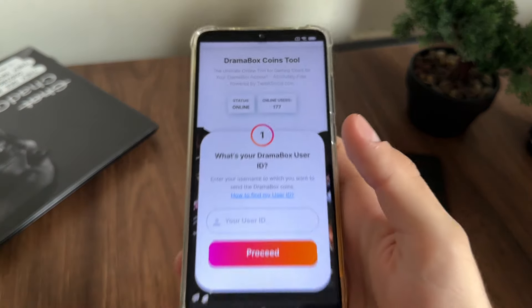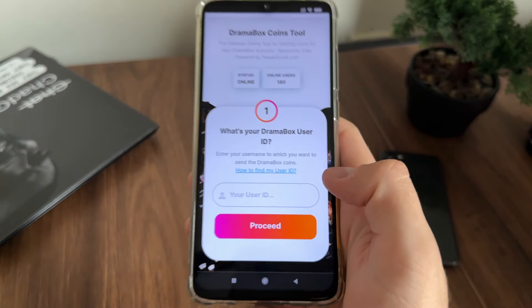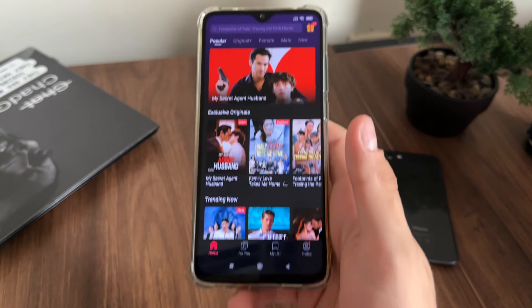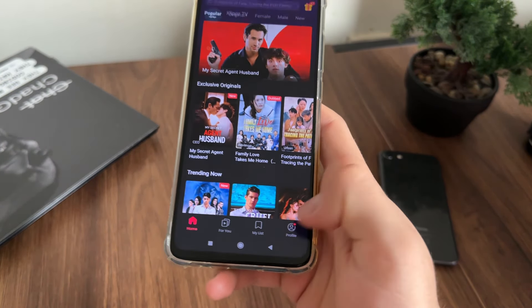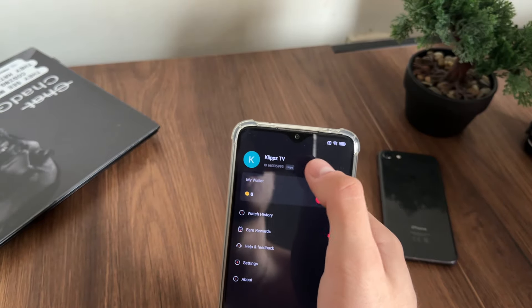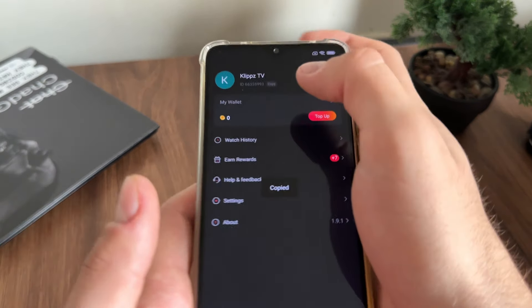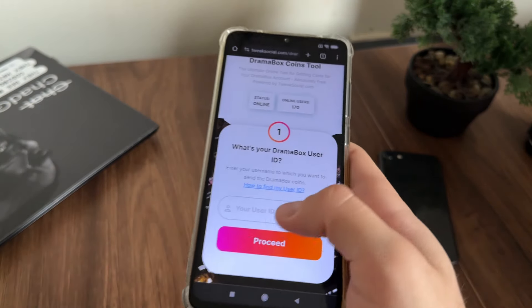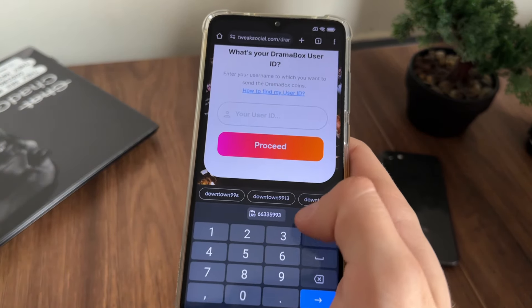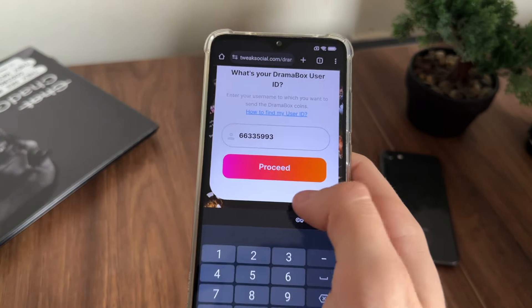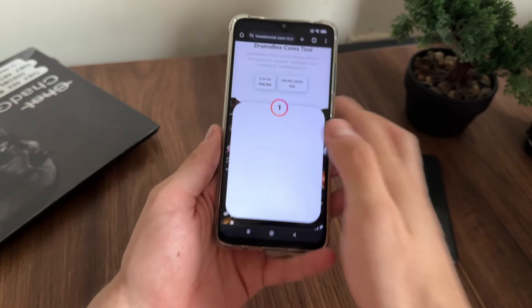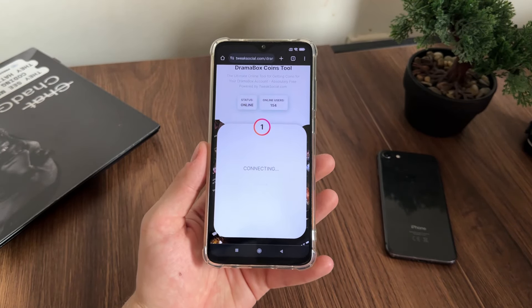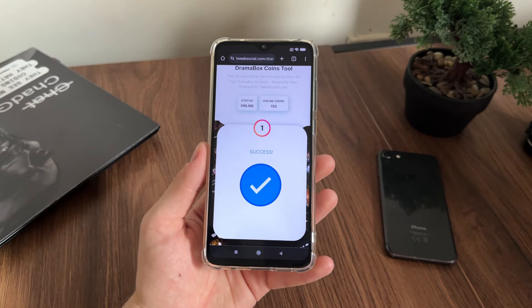We just need to enter our Drama Box user ID. If you don't know how to find your user ID, just follow my steps: open your Drama Box, go to profile, and click copy up there. Then get back to the tool and paste your user ID. Let's click proceed and move to the next step — success, our user ID is connected.